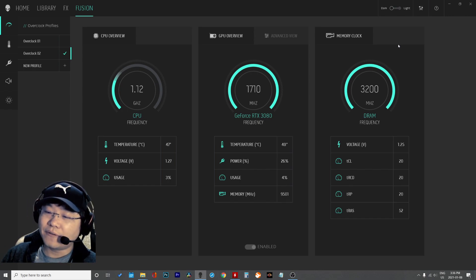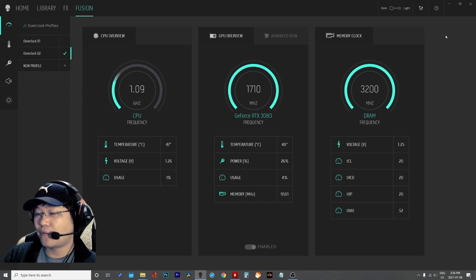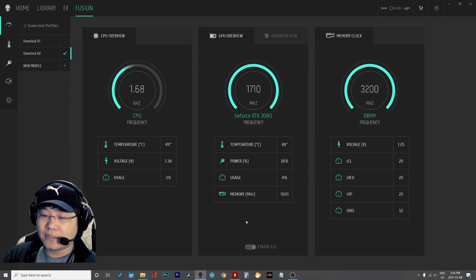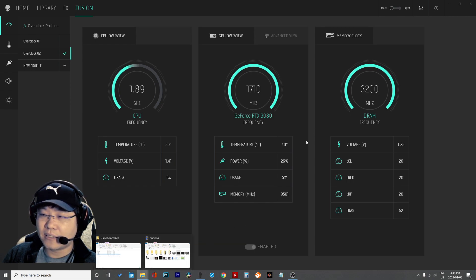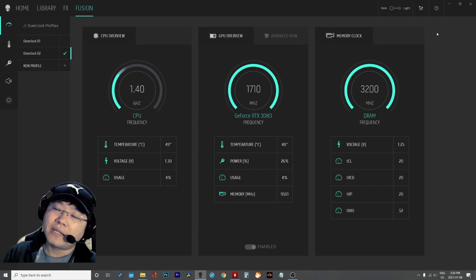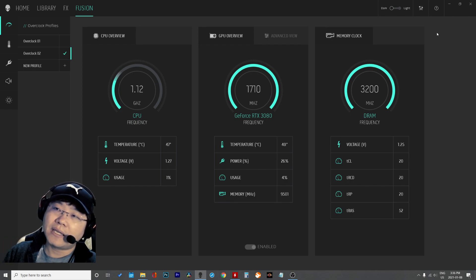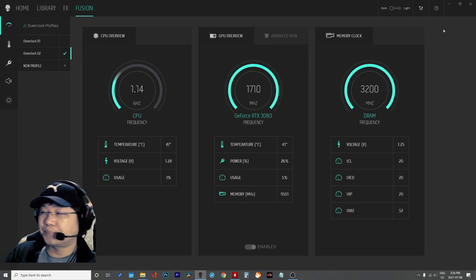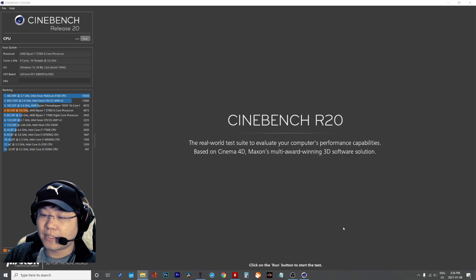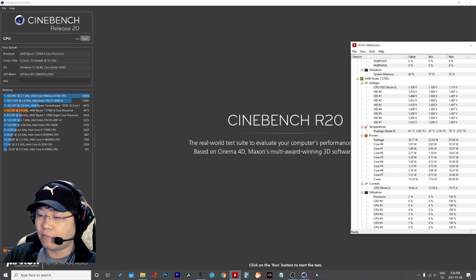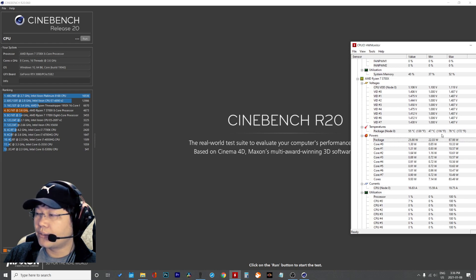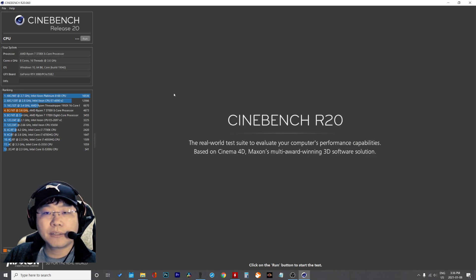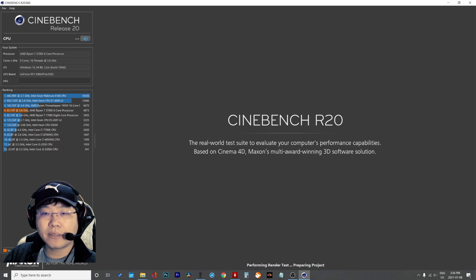Right now I will first run Cinebench before the overclock, and after overclocking the RAM I will run Cinebench again to see how many benefits you get. I'll also monitor my CPU temperature. All right, let's go.